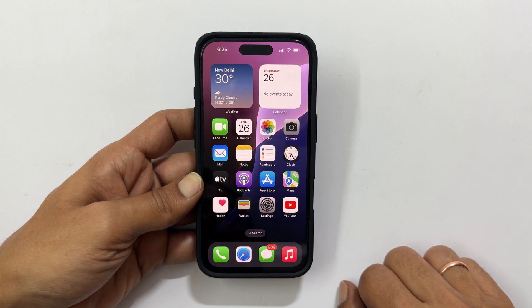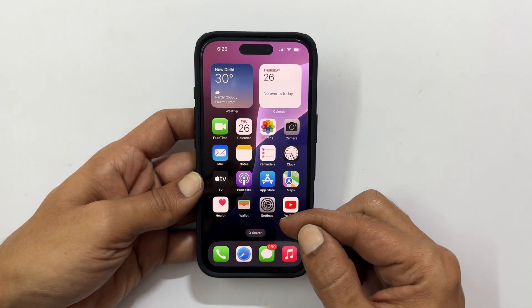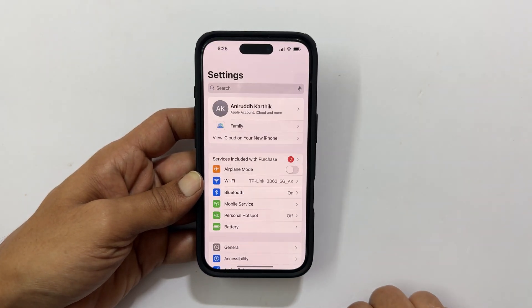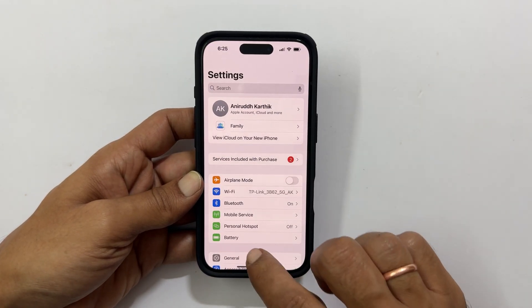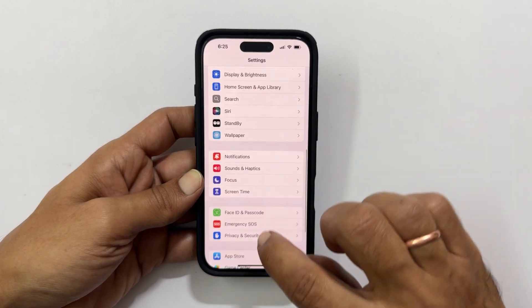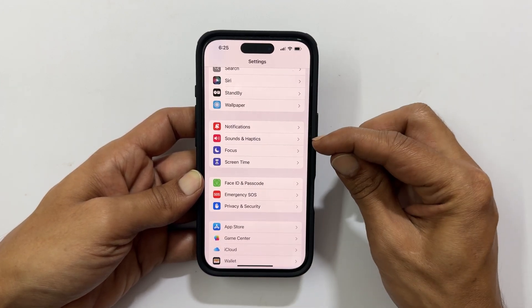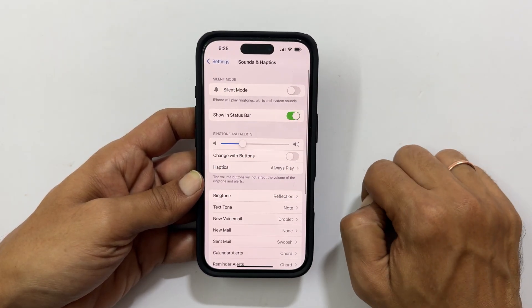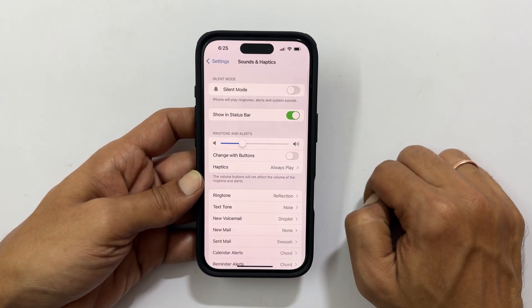To begin, head over to Settings. Scroll down till you find Sounds and Haptics. Once you get it, tap on it.